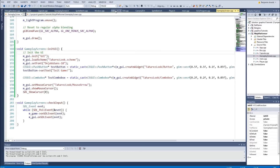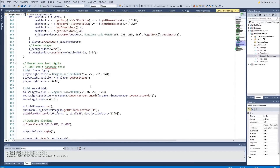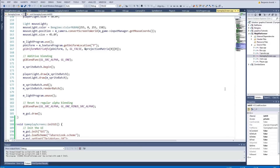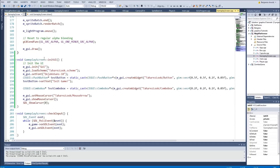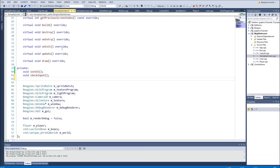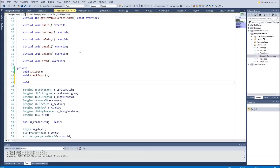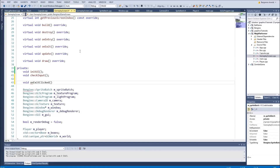To do that we need to use CEGUI's event handling, which is very simple. All we have to do is create a function that gets called whenever we click the button. When making an event handling function I like to give it the prefix 'on'. For instance we would have onExitClicked — that's the event handler that runs when we click the exit button.